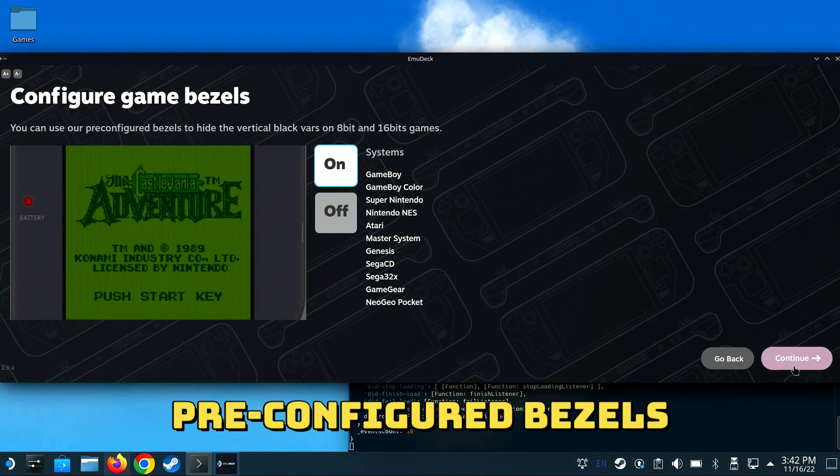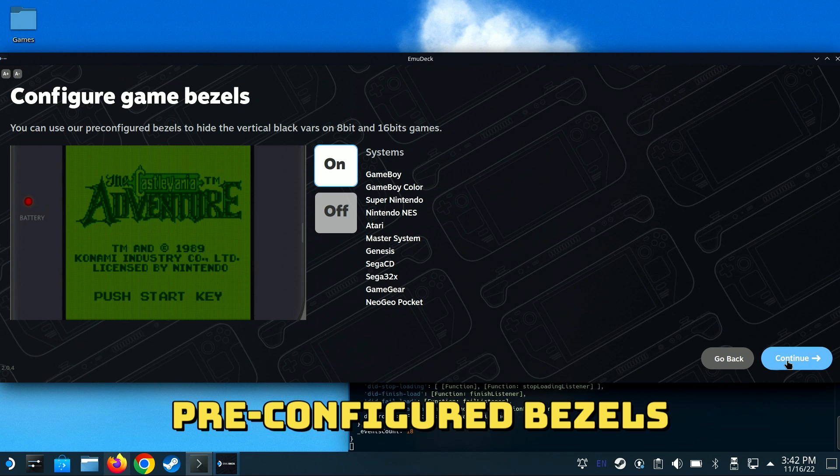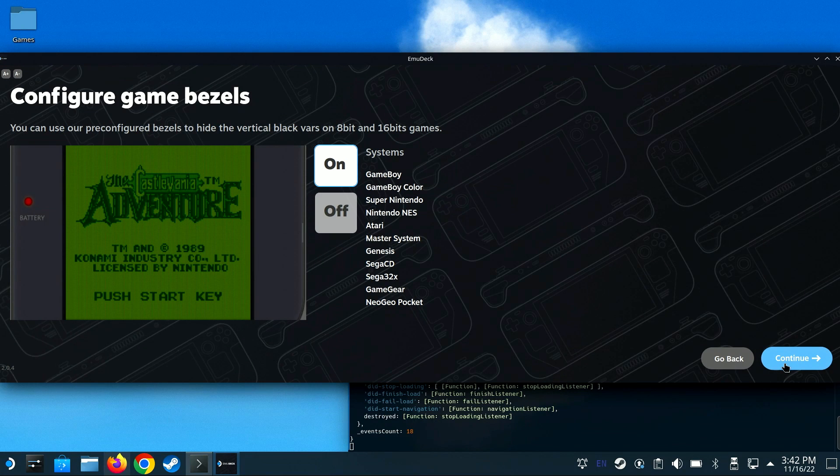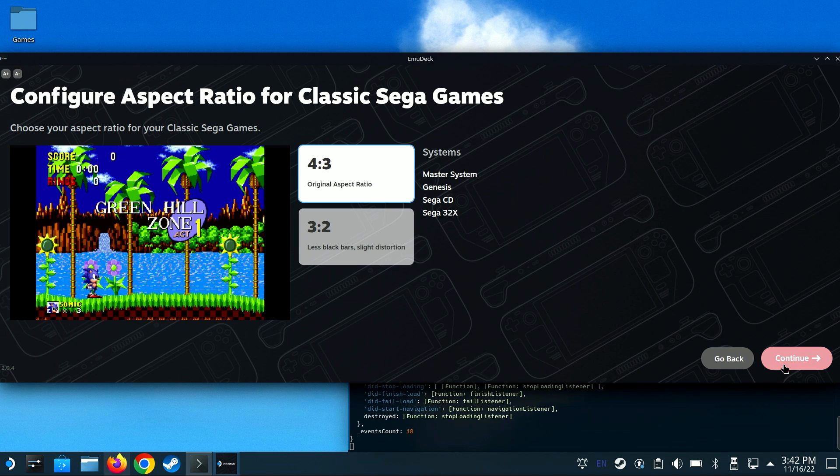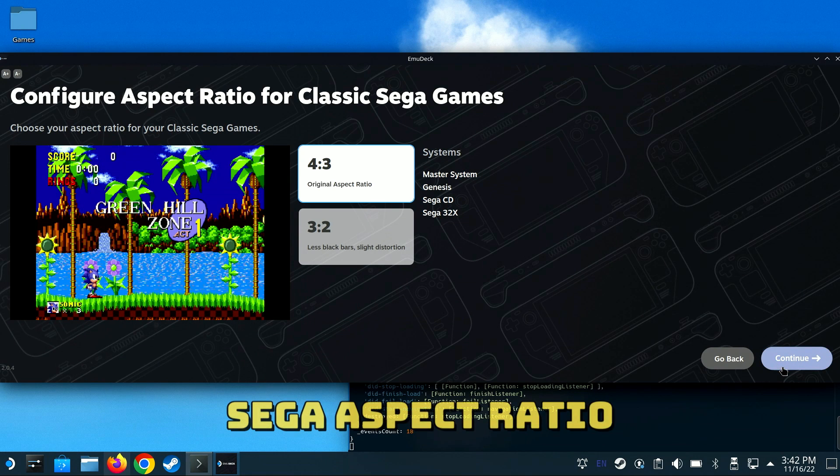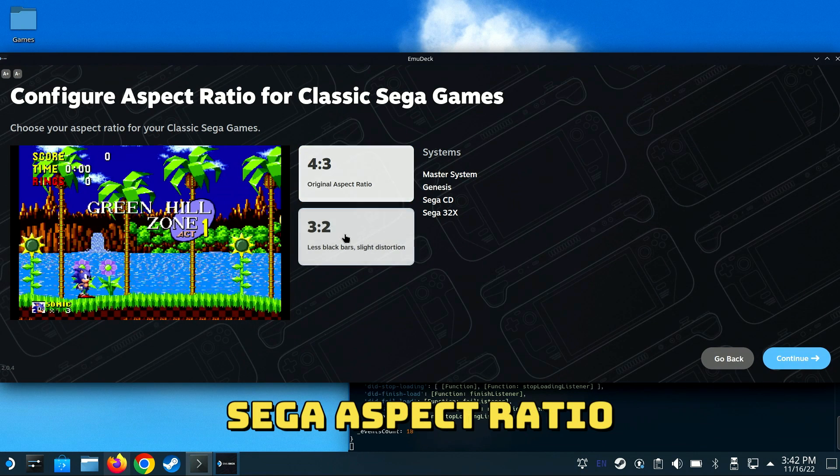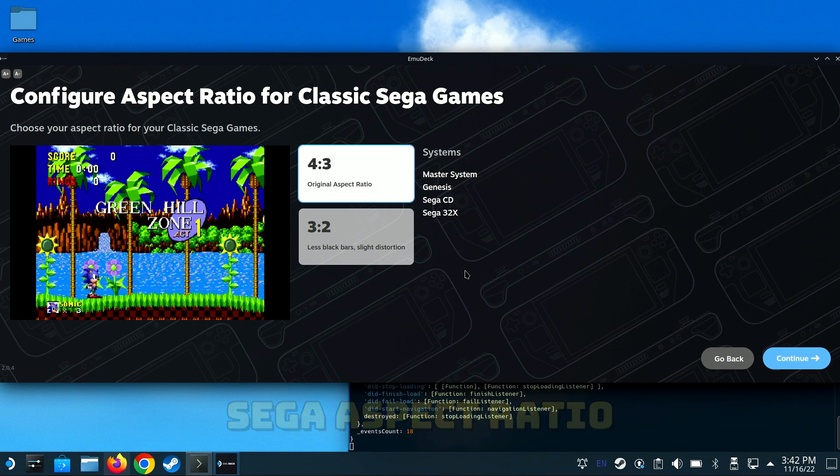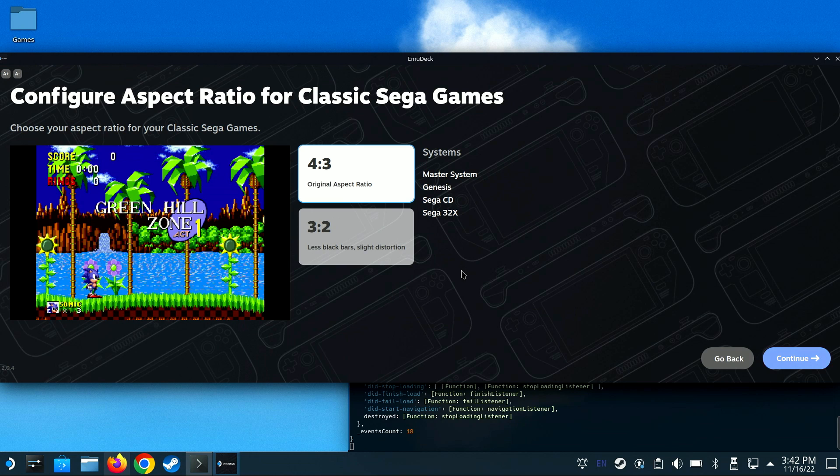Here you can set if you want the game bezels either on or off. I prefer the bezels as opposed to just a black border, so I'll leave them on and click Continue. If you want to set the aspect ratio for your Sega games, you have two options, either 4x3 or 3x2. I'll leave it set at 4x3 and click Continue.